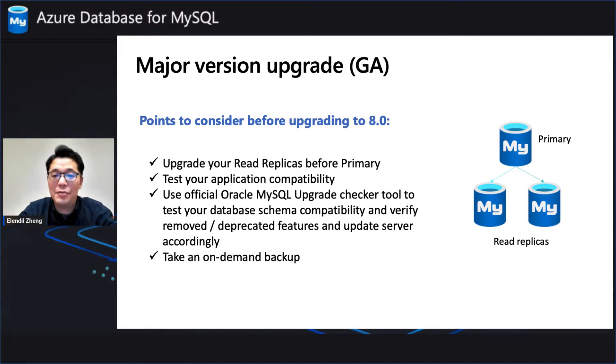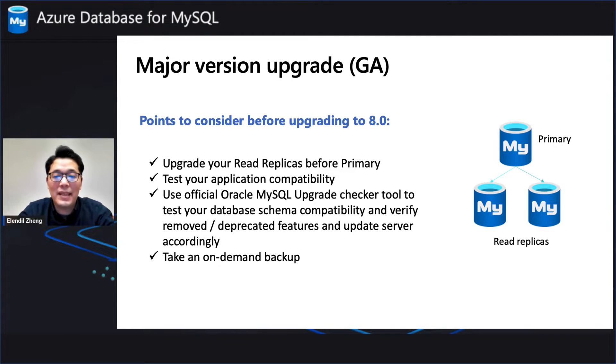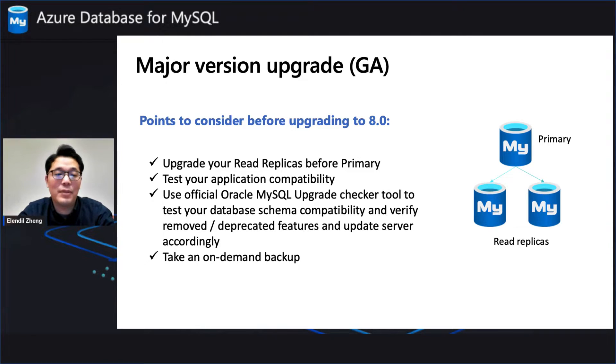And third, you should use the official Oracle MySQL Upgrade Checker to test your data schema and verify that your current database is compatible with the latest version of 8.